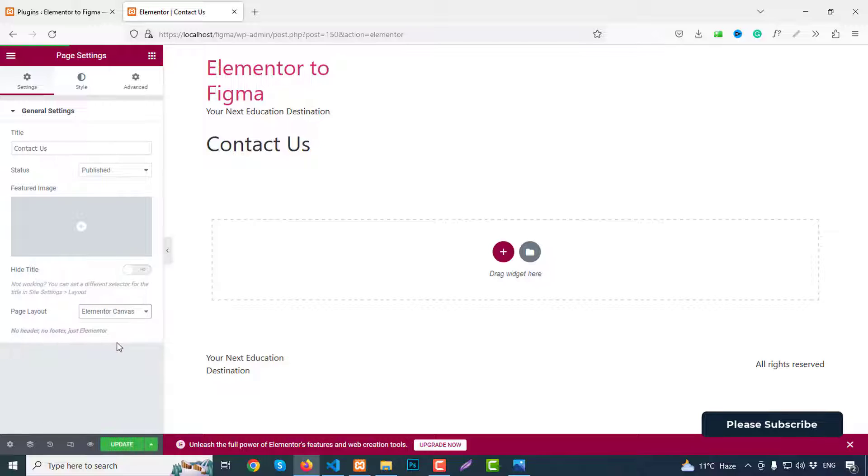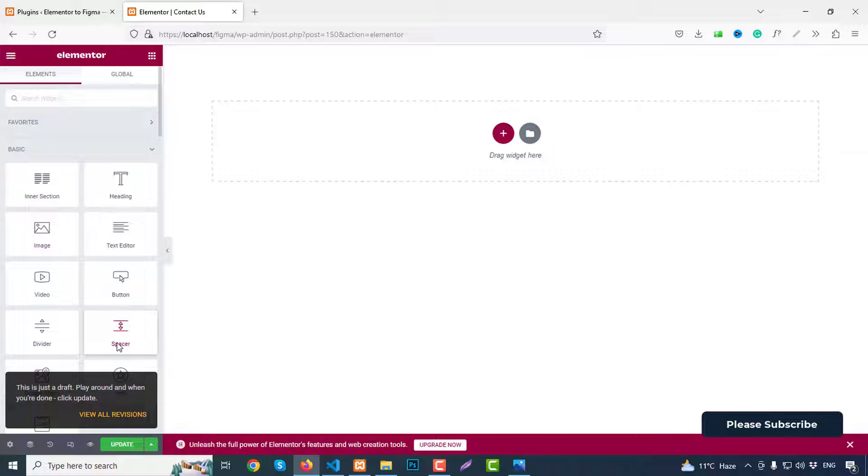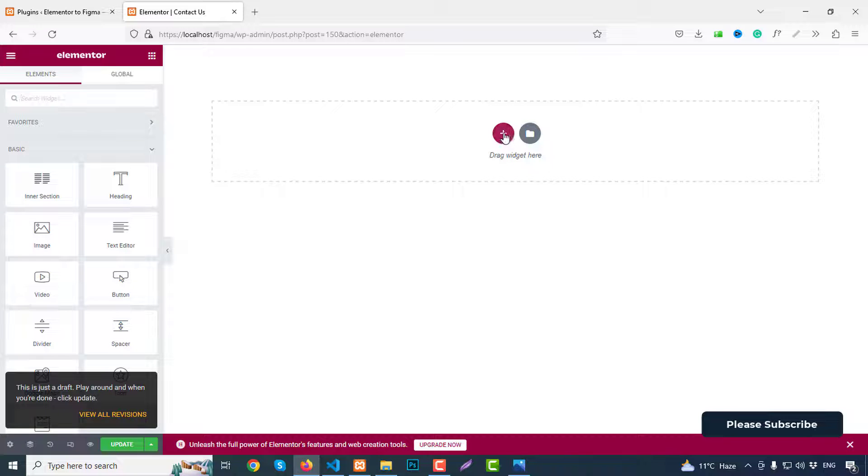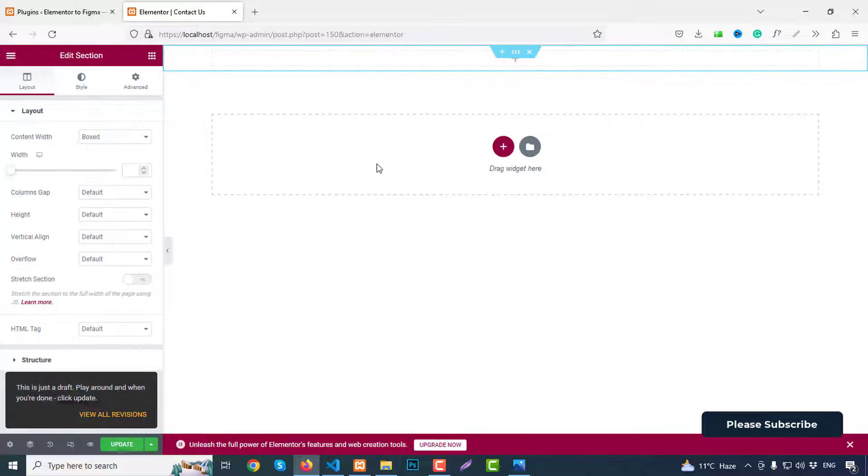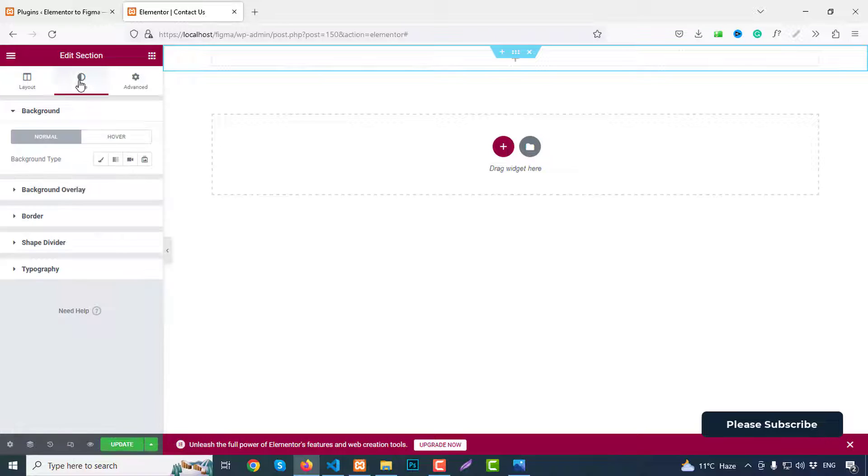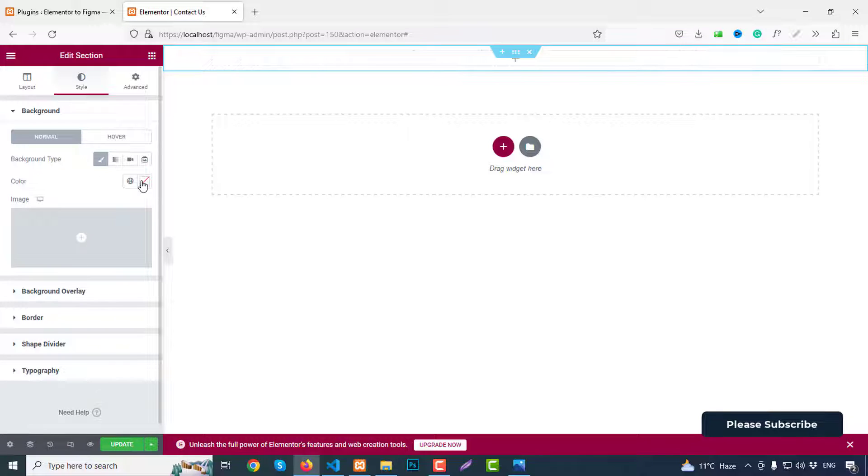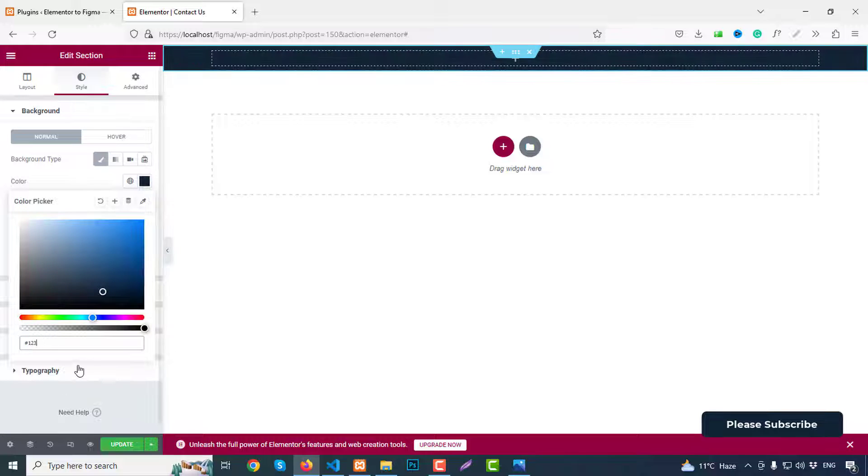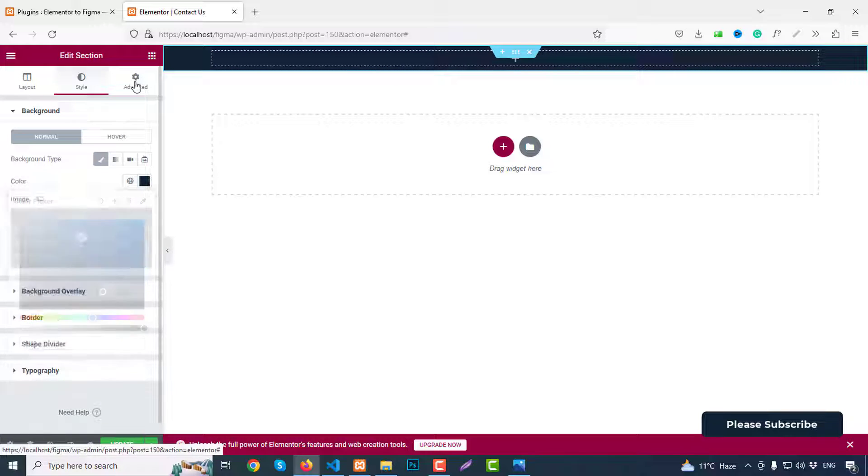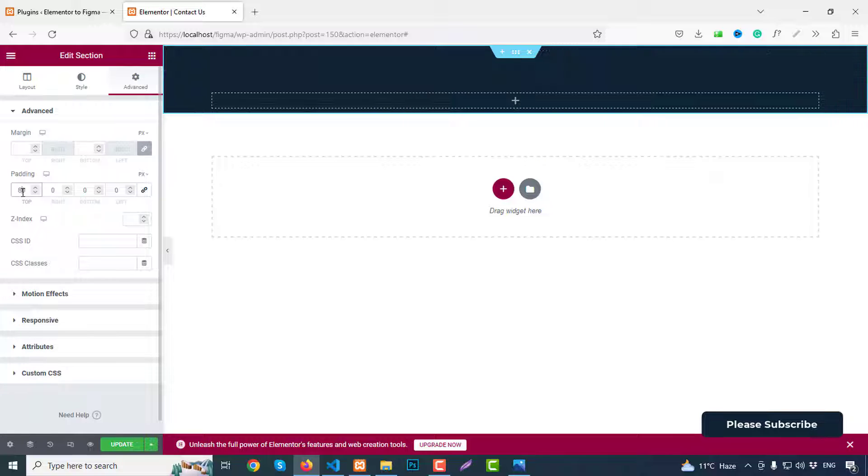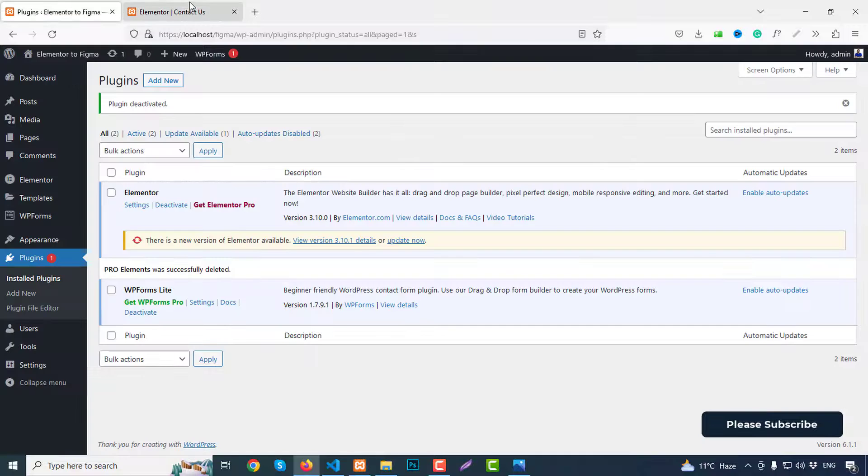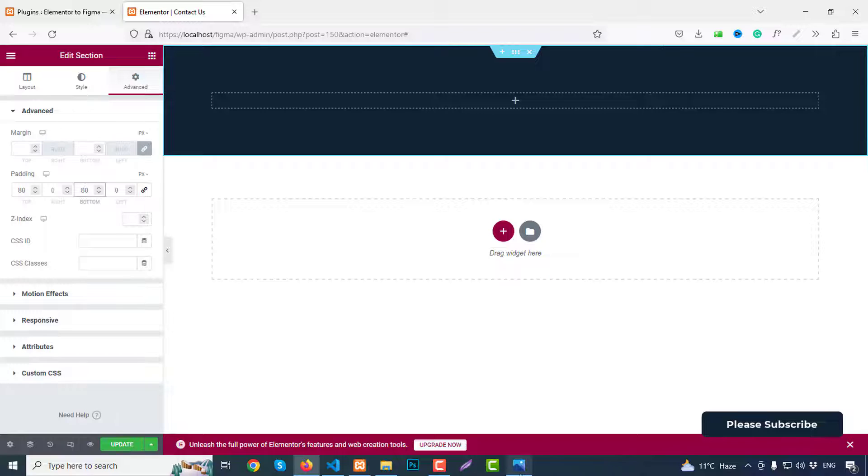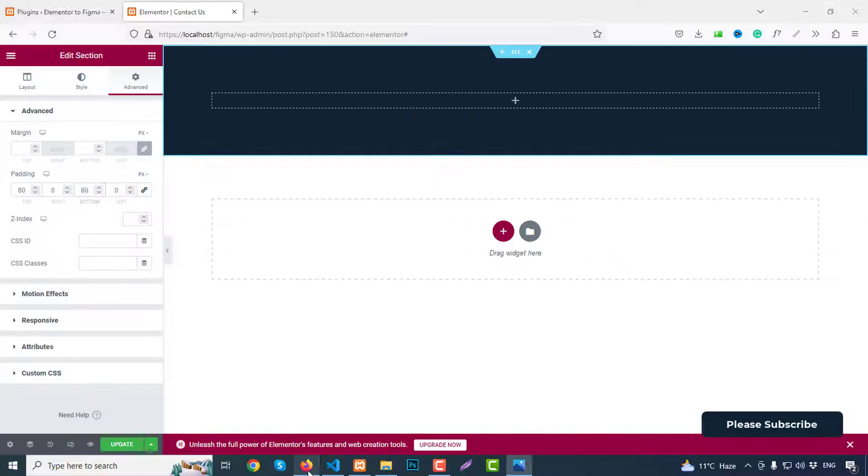Okay, so first click on the plus icon and add a section. For the section, we can click style, background type, color and we can choose a color. From advanced, then padding top 80, bottom 80. So we have two parts if we check: section title and this one.